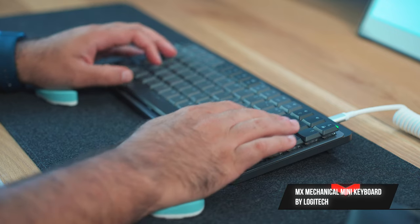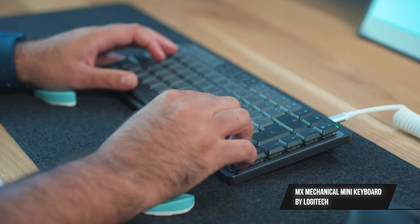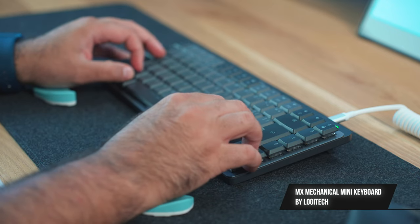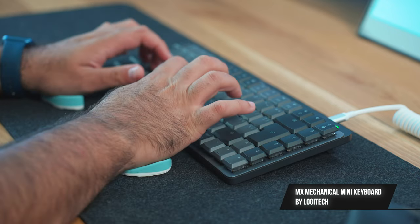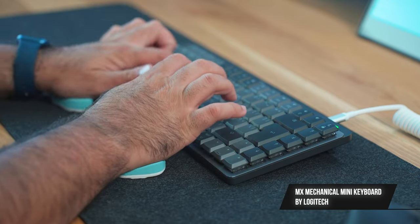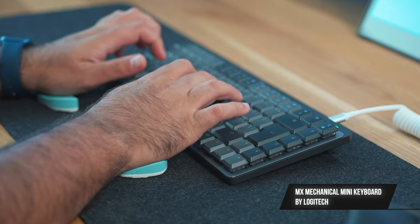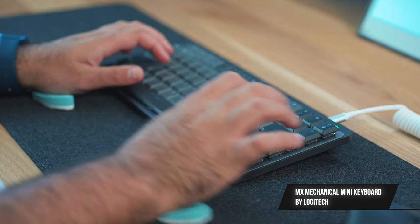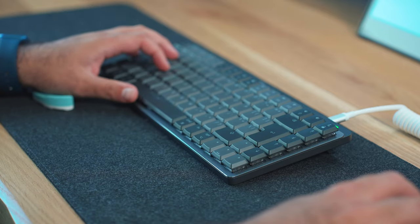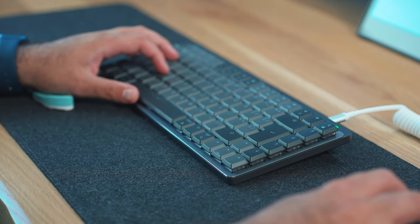The keyboard I'm using is the Logitech MX Mechanical Mini in grey. The compact layout and typing experience is absolutely fantastic. Highly recommend it.